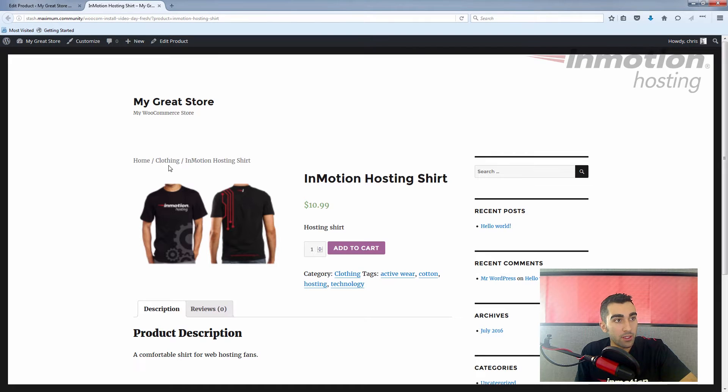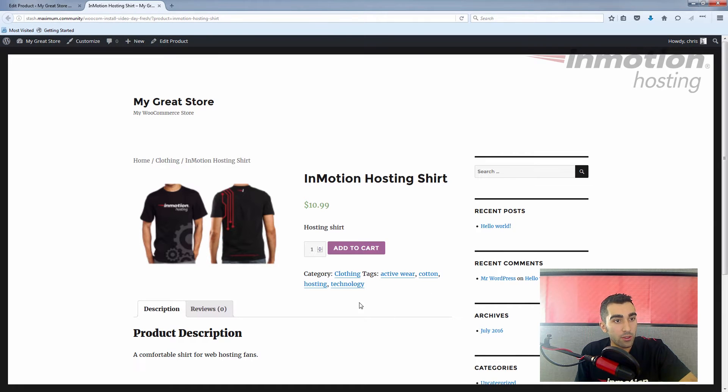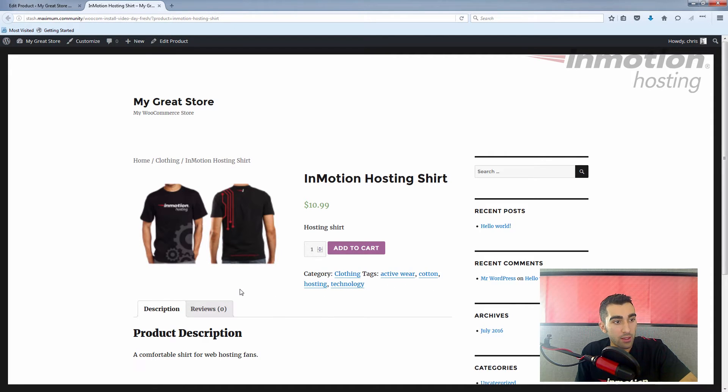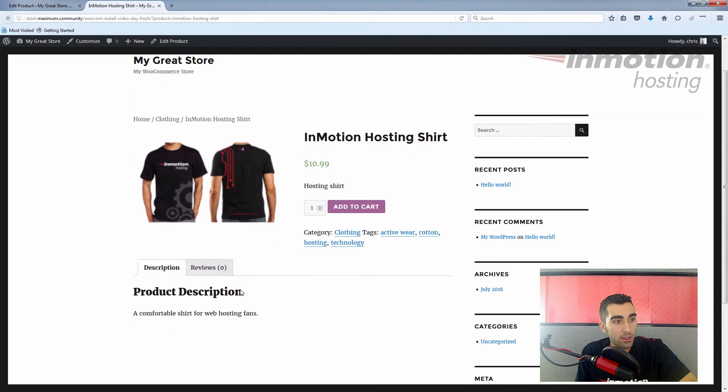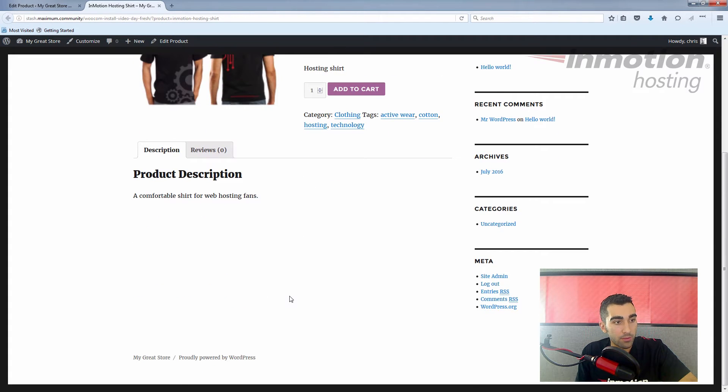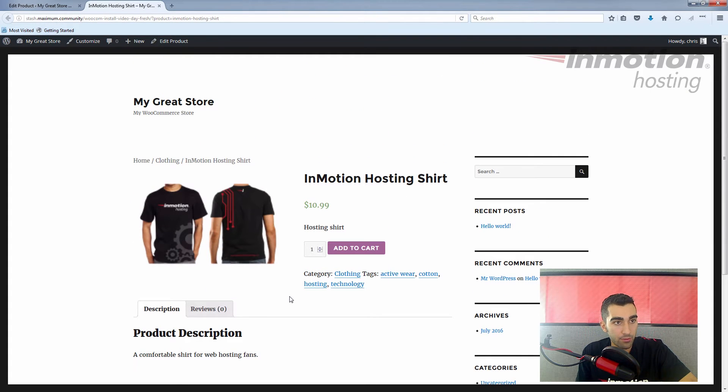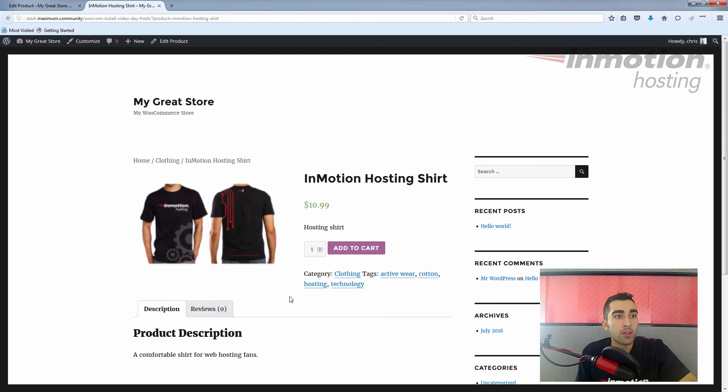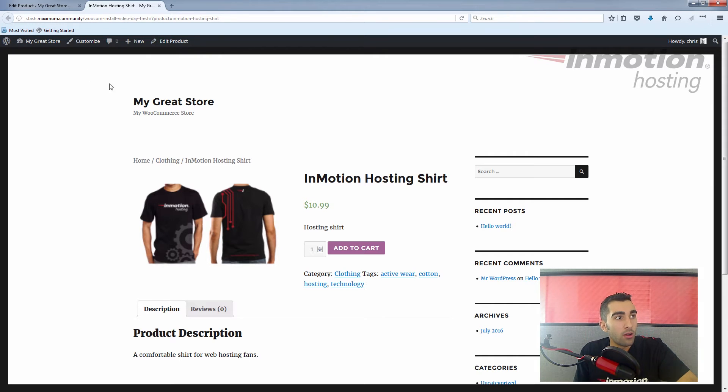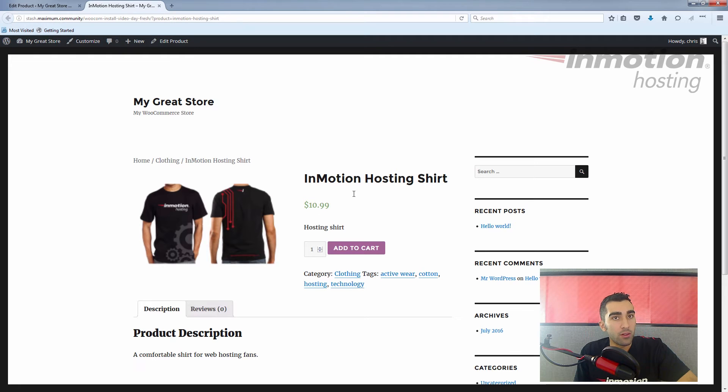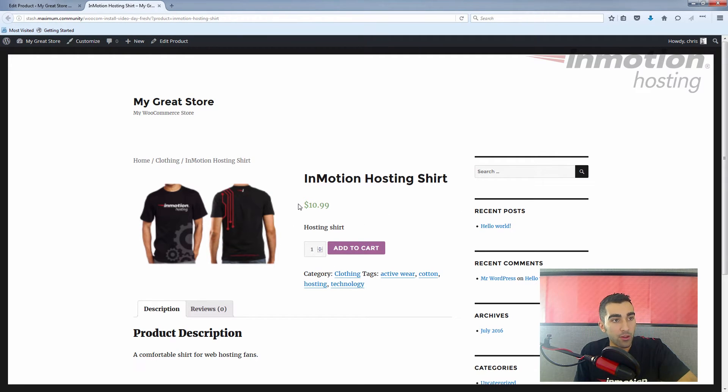You can see our clothing category, InMotion Hosting Shirt, with the category and the tags, and our description—nice and pretty. This is the default WordPress theme that came with our installation. I'm just going to show you quickly how to install the Storefront theme.